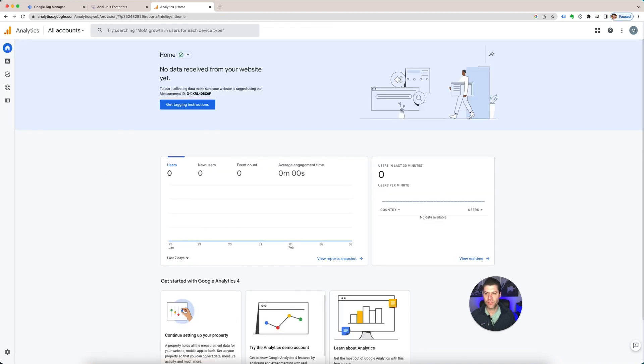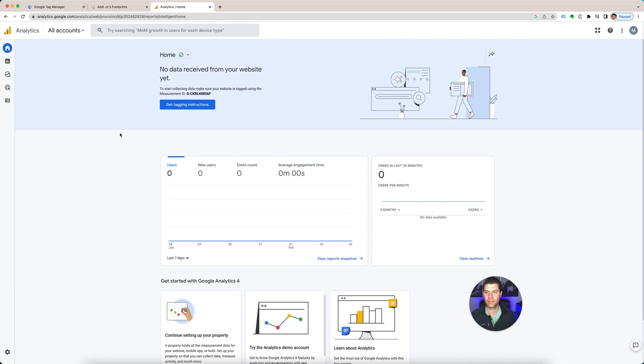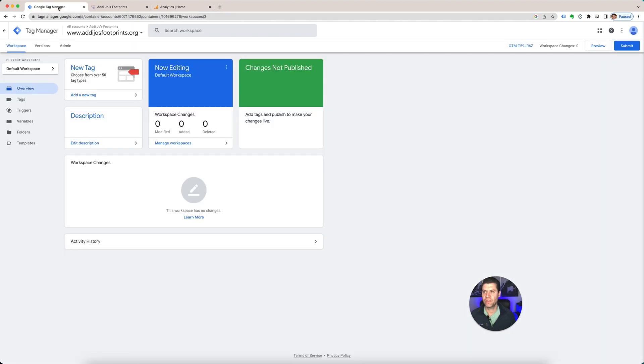So here's my measurement ID. I have another video that I already started regarding Google Tag Manager and what it is, but I'm going to keep on going. So now that I have my measurement ID, I'm going to go into my Tag Manager that I created. I don't have any tags yet.